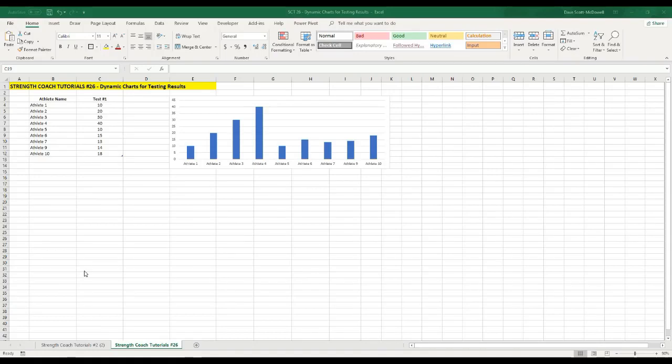Welcome back to Strength Coach Tutorials number 26. In this tutorial, I'm going to show you how to create a dynamic chart for your testing results or any other fitness data that you want to keep track of.